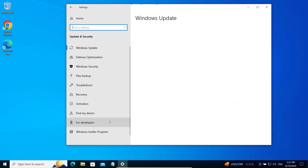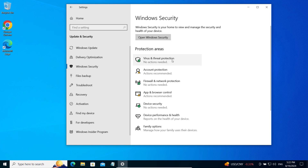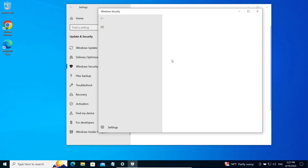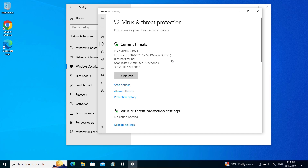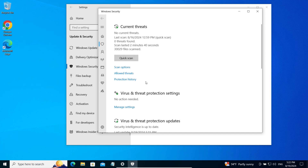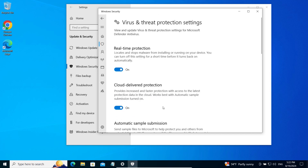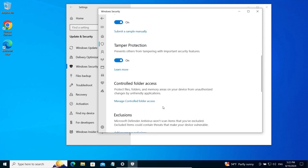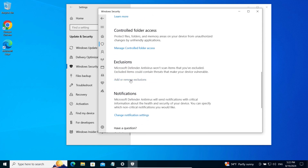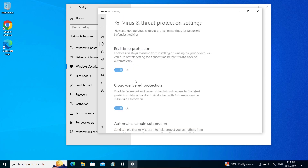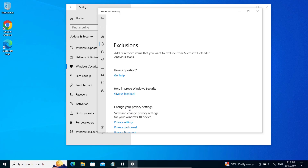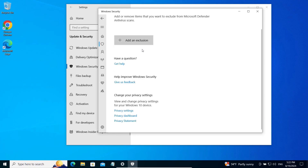Go to Virus and Threat Protection, then Manage. Find the Exclusions section and select Add or Remove Exclusions. Then add the Downloads folder to the list.